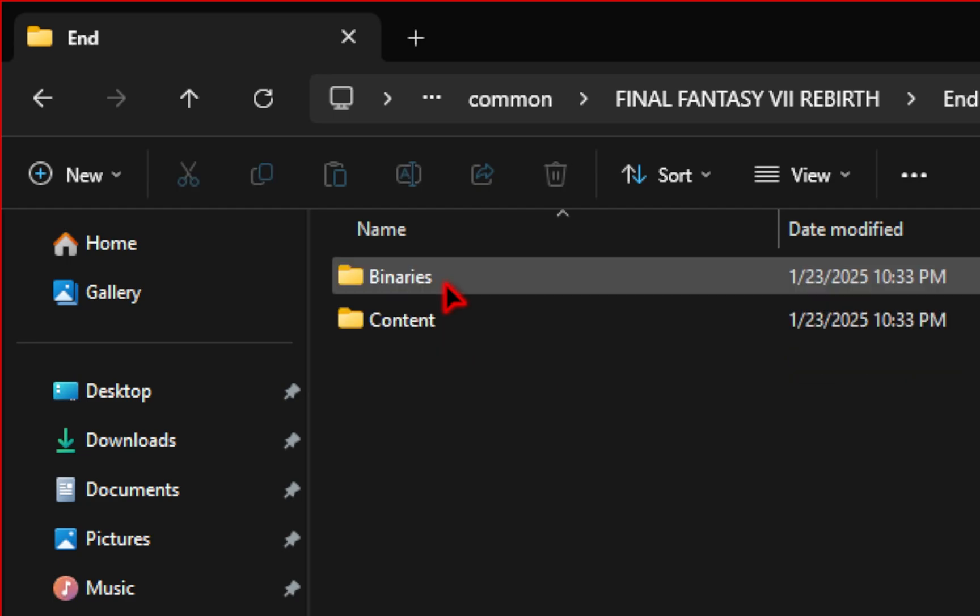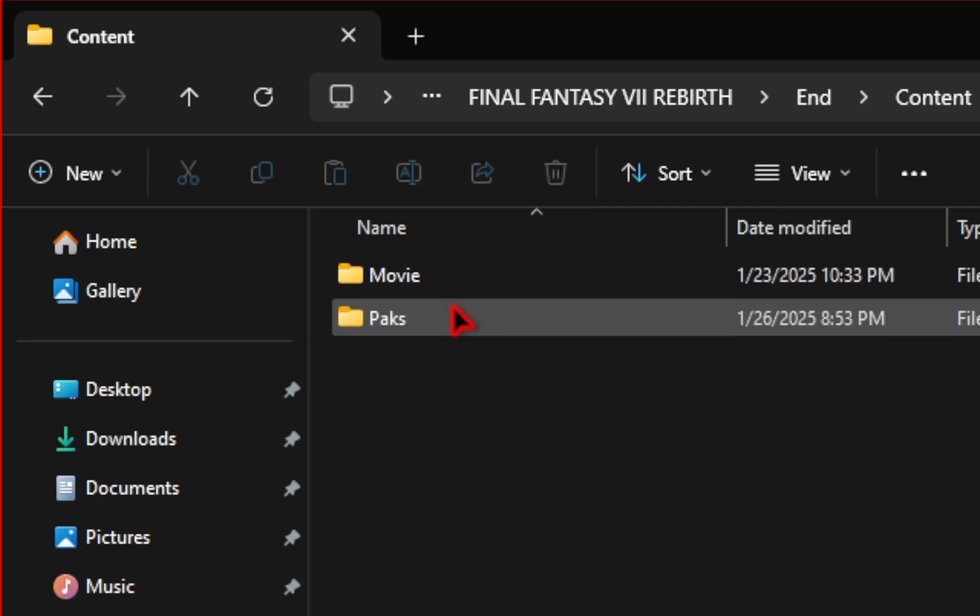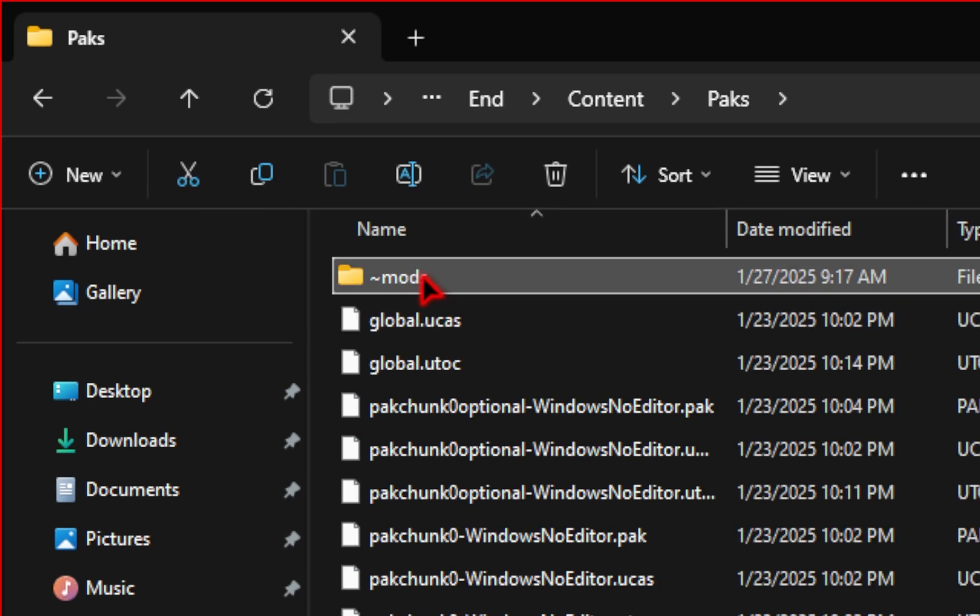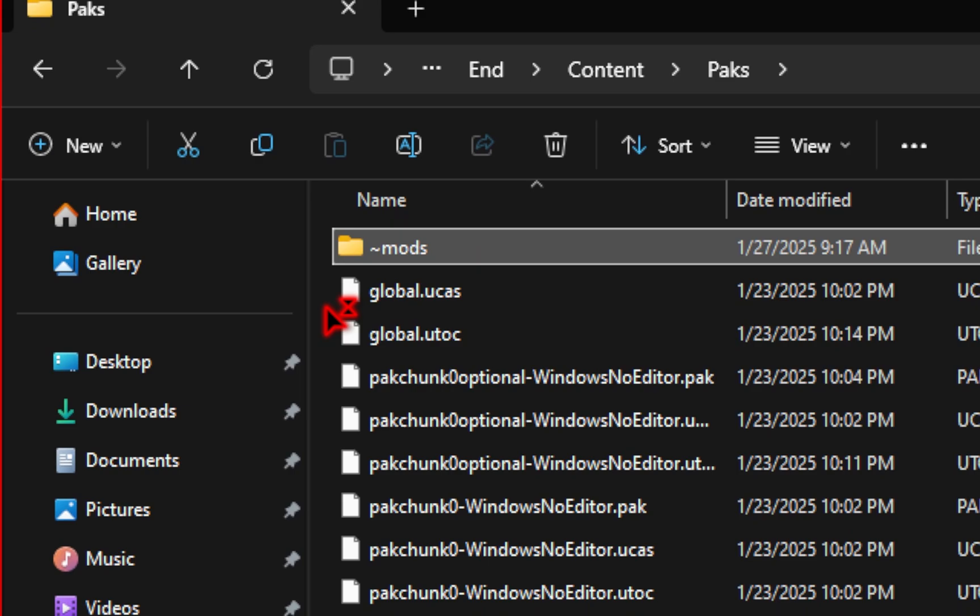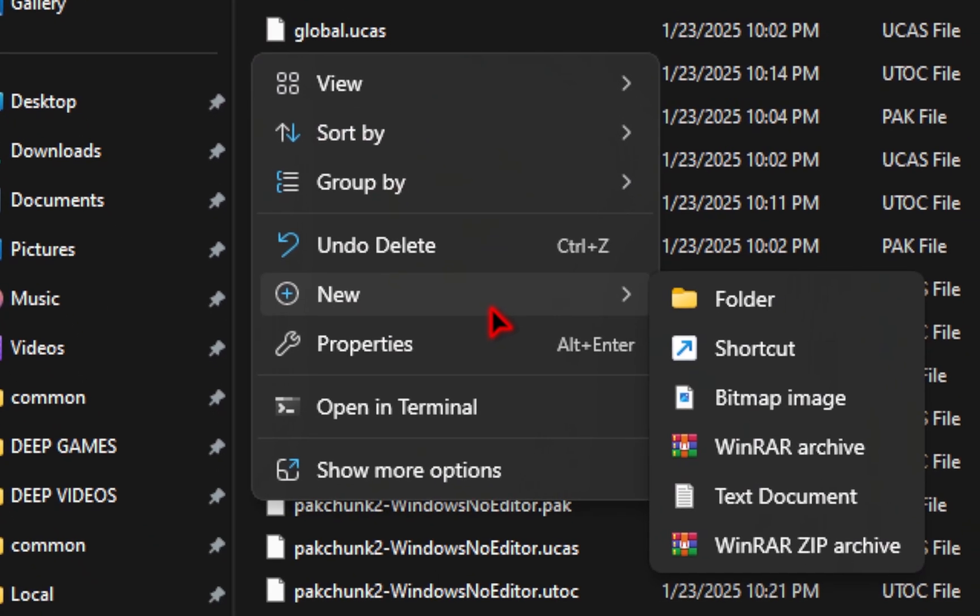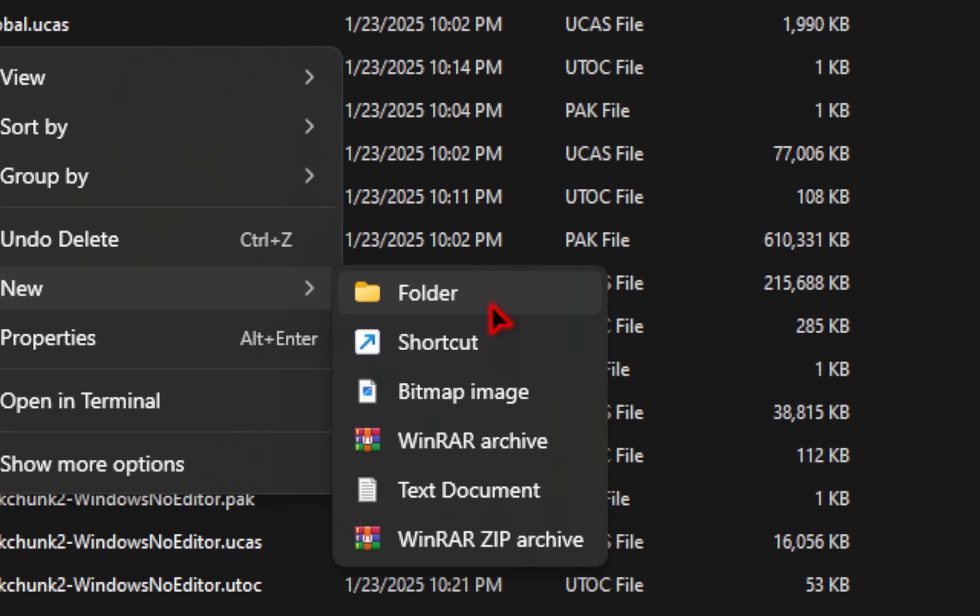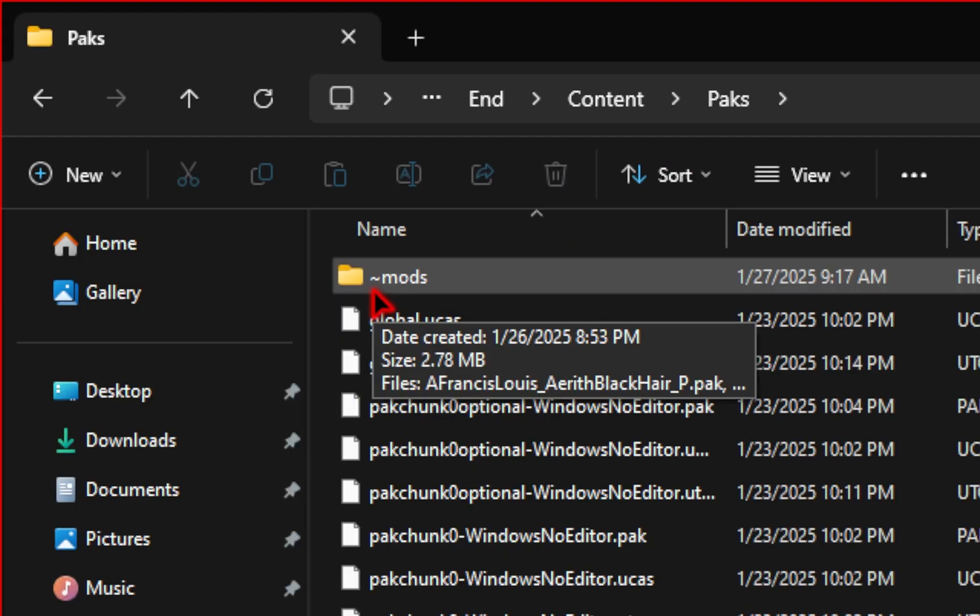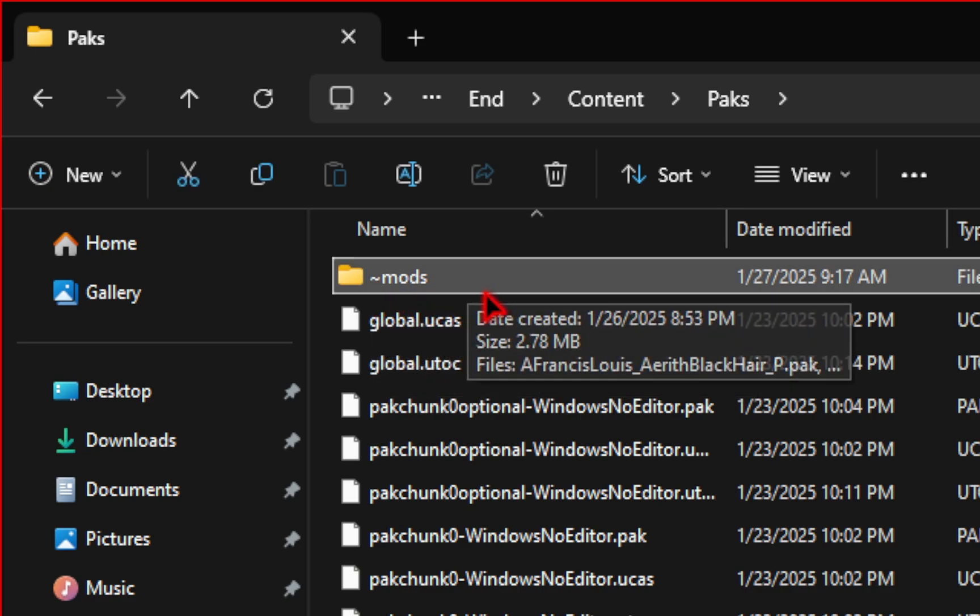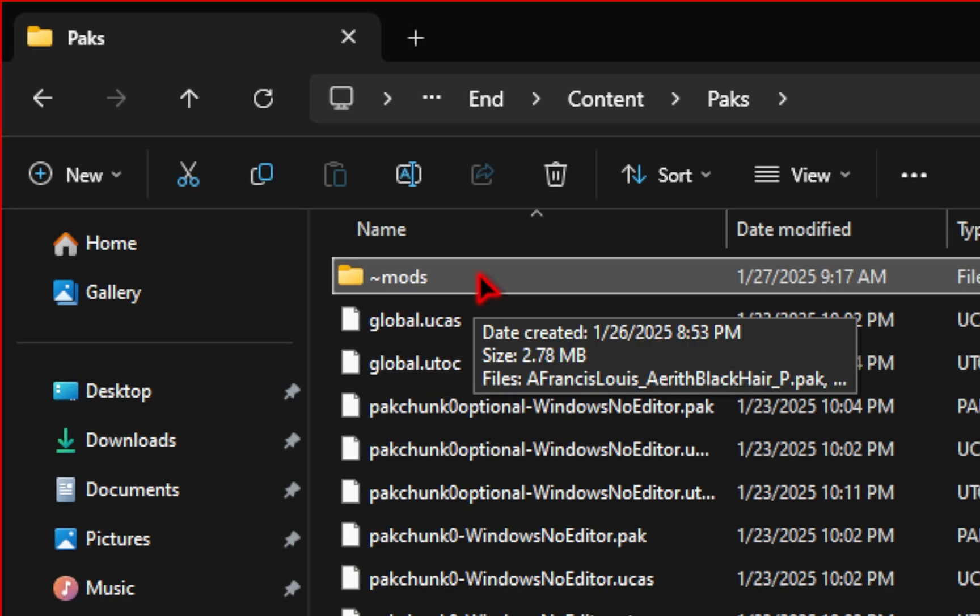From here, we're going to go into End, Content, and then finally Packs. Here we're going to need to create a mods folder. You can click on an empty space, go to New, and then select Folder. Now it needs to say exactly this: tilde key with mods.